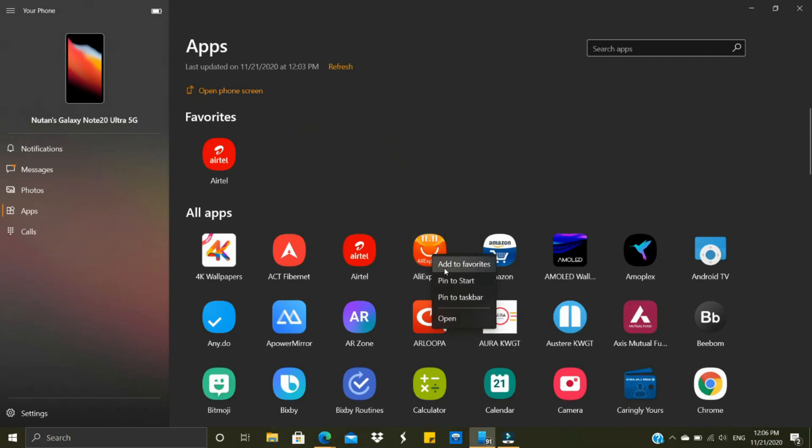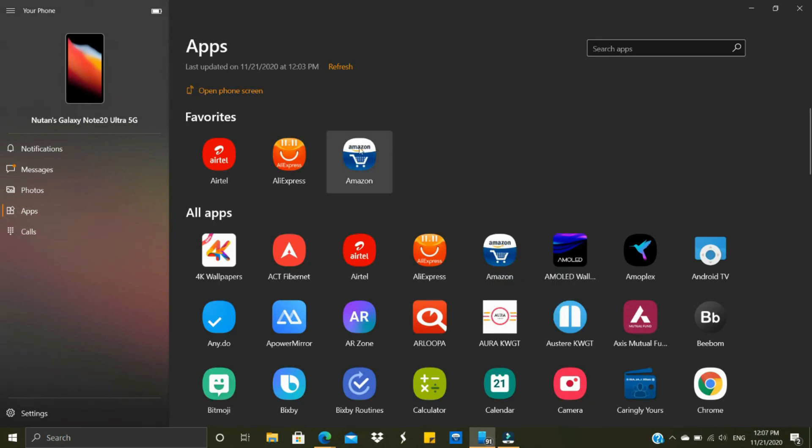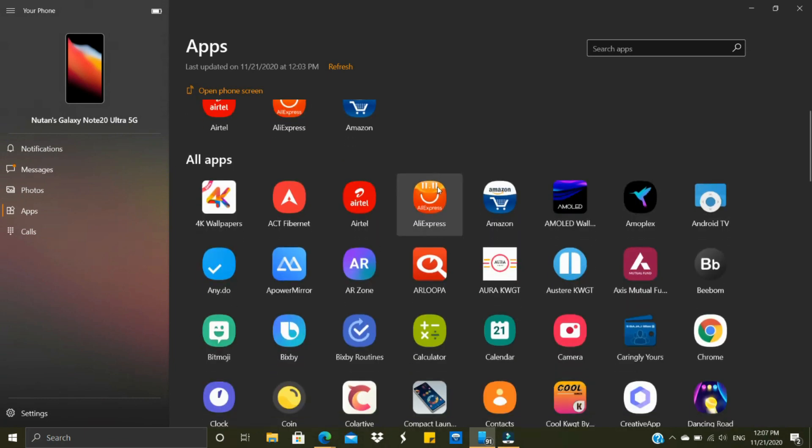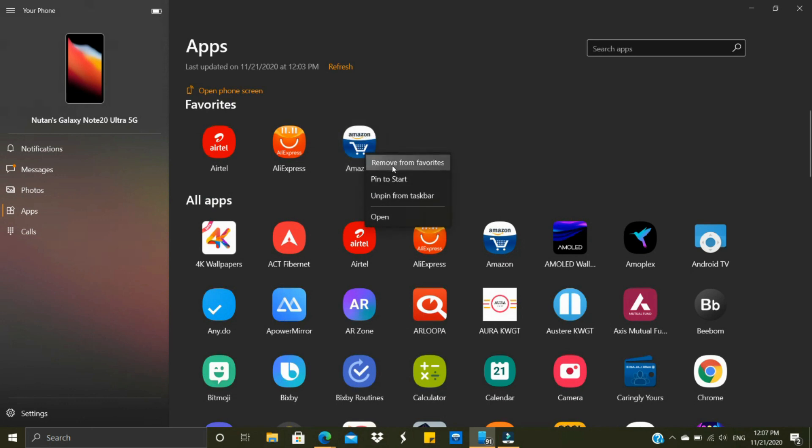If you right click on any application, you have options like Add to Favorites, Pin to Start, Pin to Taskbar. If you add to favorites, that application will sit right over here so you can easily access these applications which you frequently use. If you want to remove them, just right click and hit Remove from Favorites.